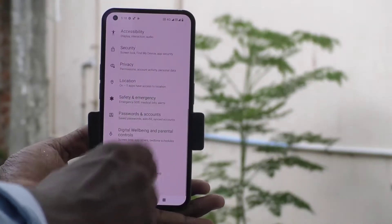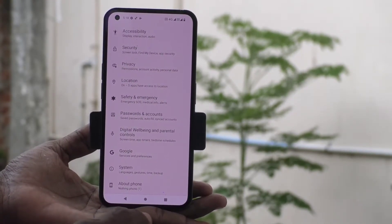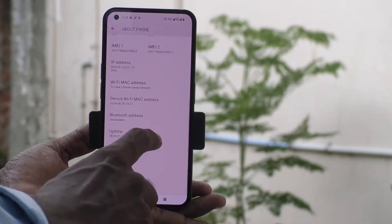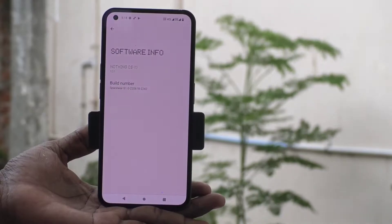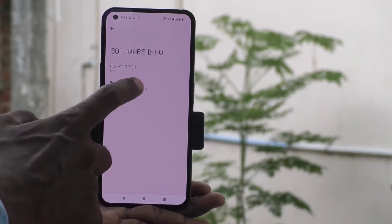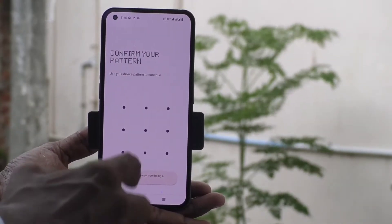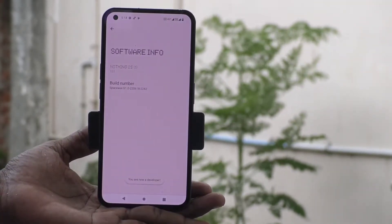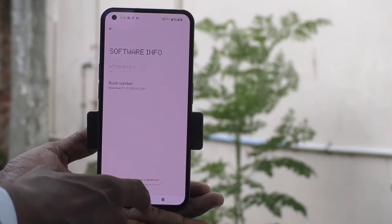First, go to Settings and click on About Phone. Click on Software Info, then click seven times on Build Number. Confirm your pattern — now you are in developer mode.